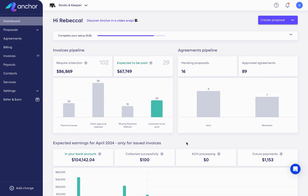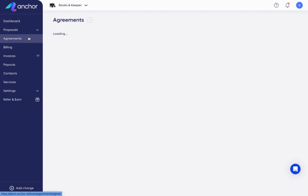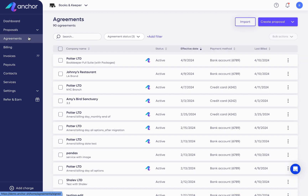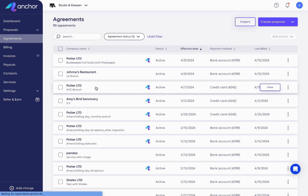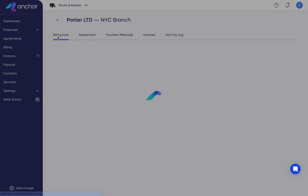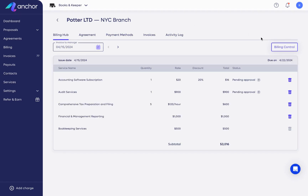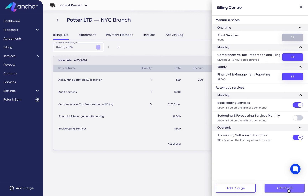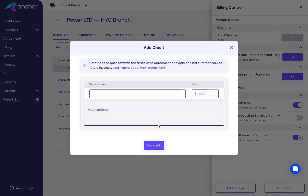Occasionally, you may have overcharged a client or have to refund them. An easy way to solve this in Anchor is to add credit to the next invoice. To credit a client, find the relevant agreement and go to the billing hub. Open the billing control and click Add Credit.